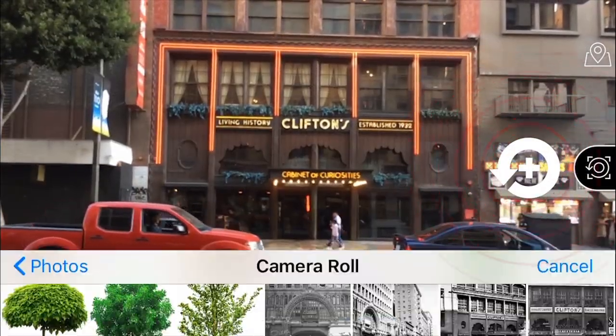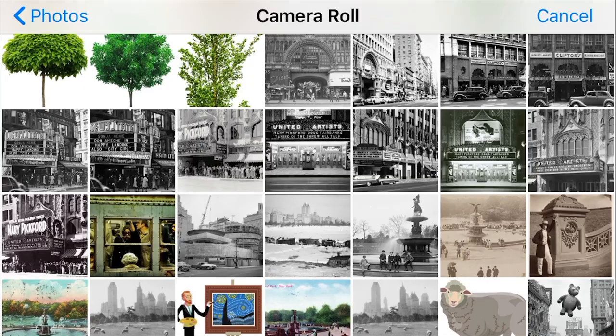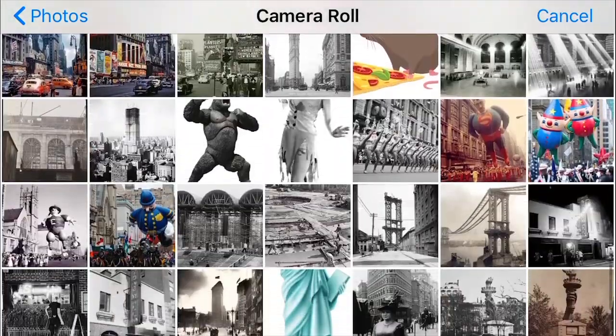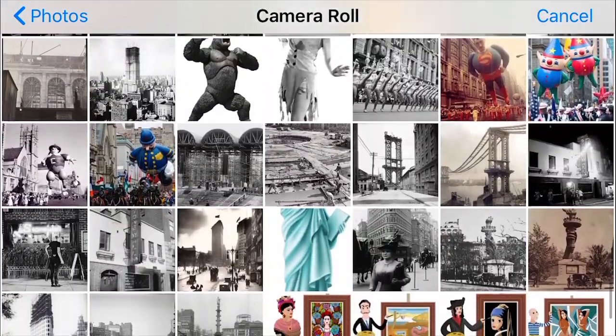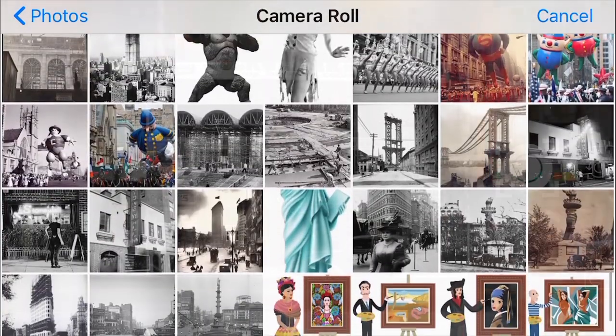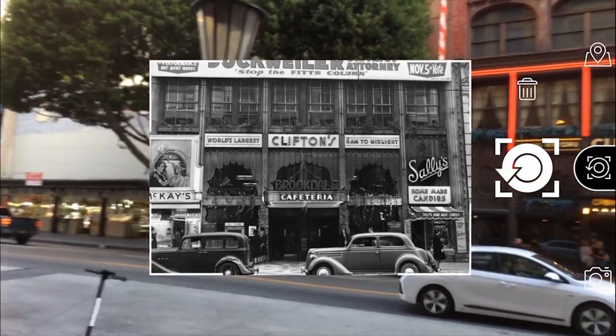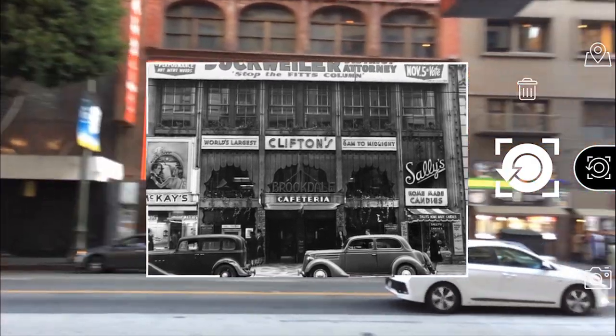Tapping the image selector will open up your gallery and display all the images on your device. Select the image you want, and RePlayer will display that image in the center of your view screen.